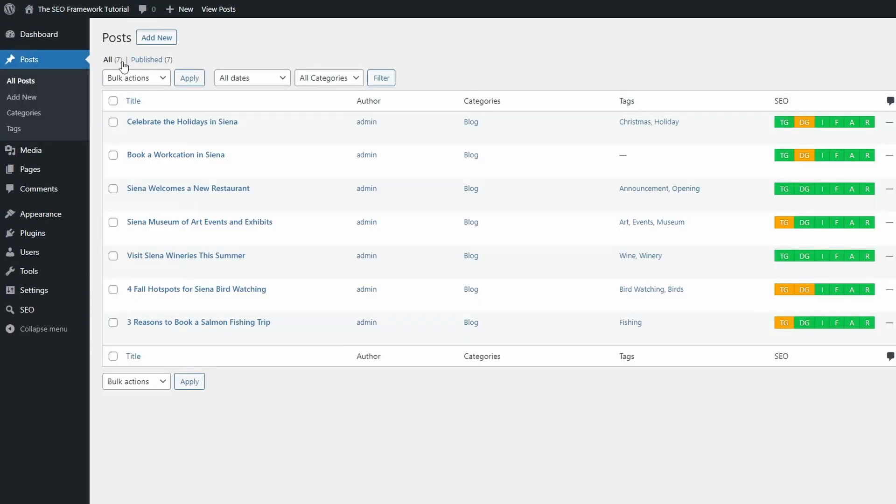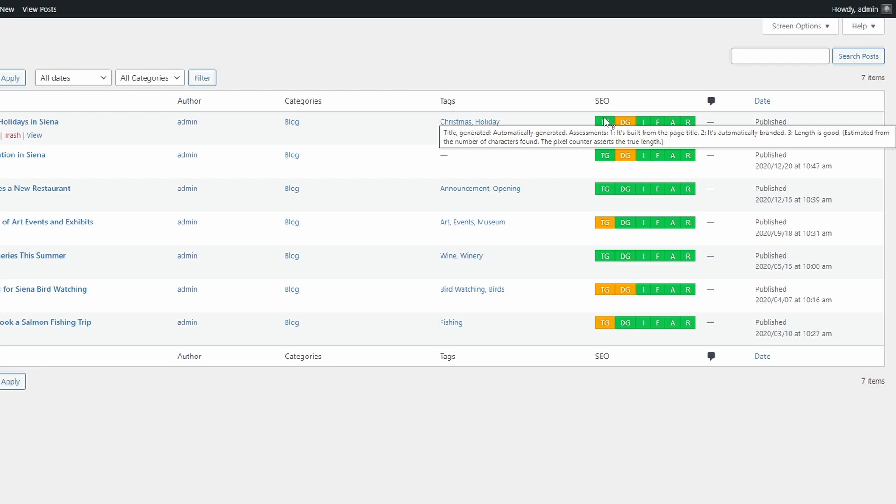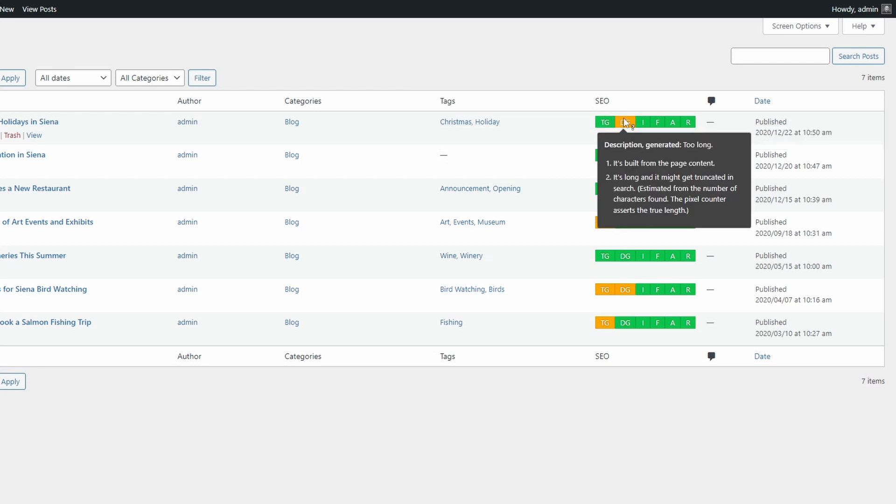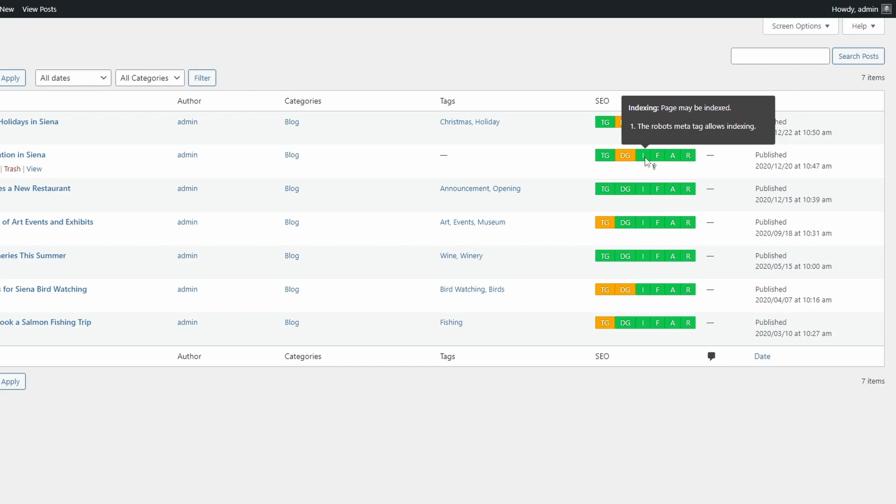When looking at your list of posts and pages, the plugin found a really nice way to display a good amount of information in as little space as possible.